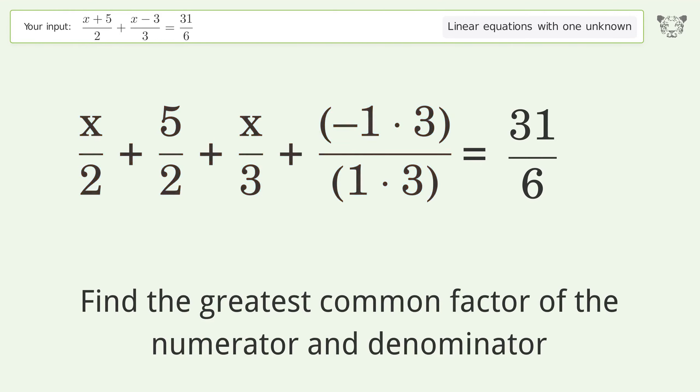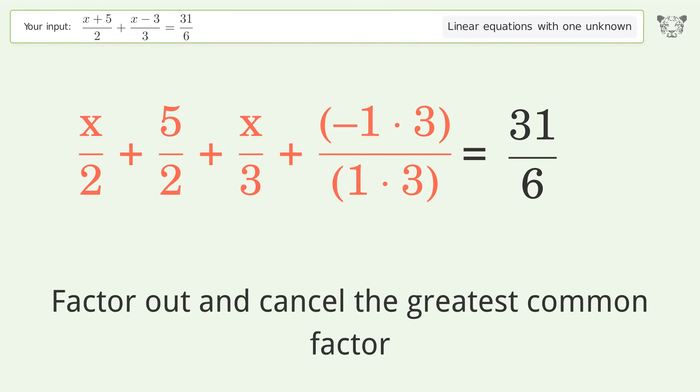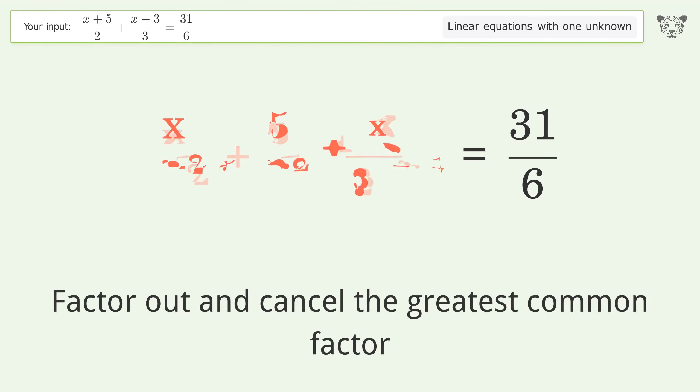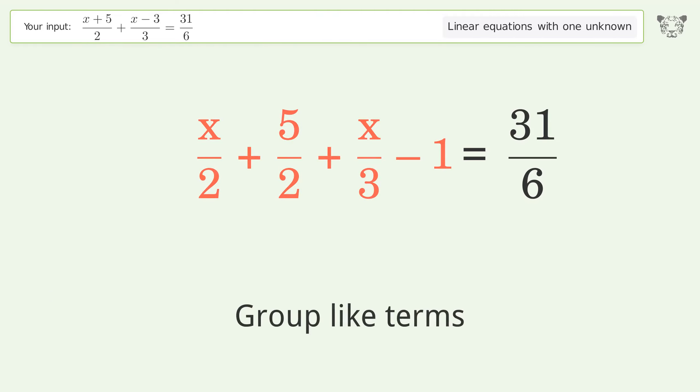Find the greatest common factor of the numerator and denominator. Factor out and cancel the greatest common factor.